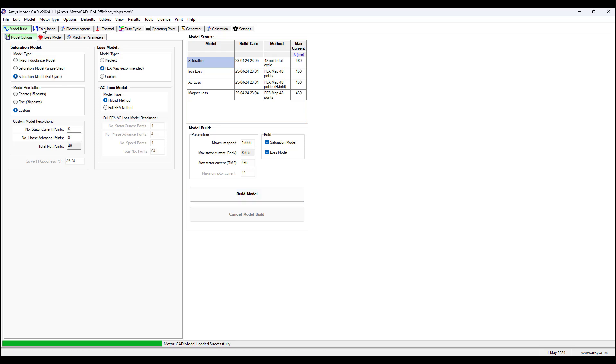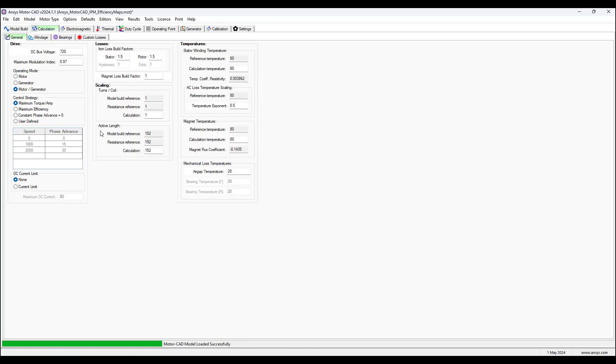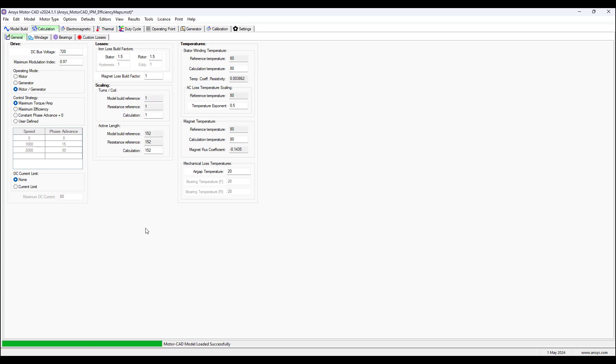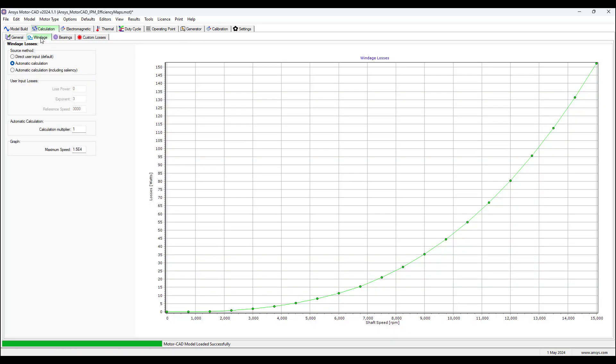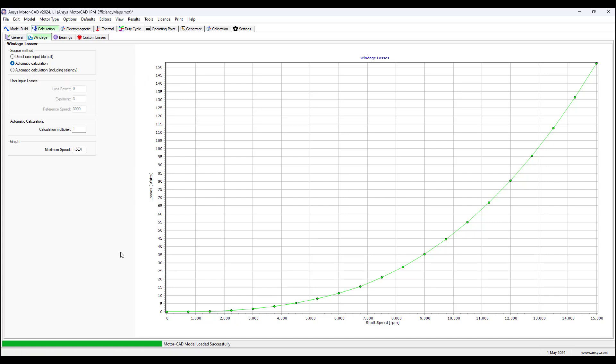Then in the calculations tab, these settings are applied for the drive losses, temperature, etc. And then we have windage losses applied using an automatic calculation. And we are not including bearing losses or custom losses.